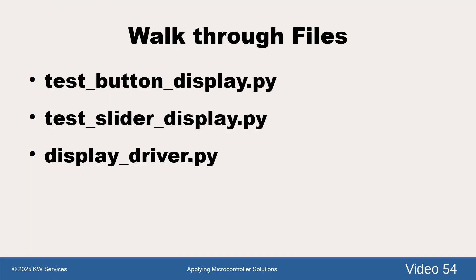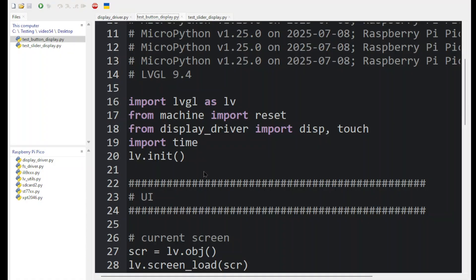Alright, let's look at the test button. So this is a program that's going to run on our desktop. We begin again by importing the LVGL library, machine for reset, and the display driver.